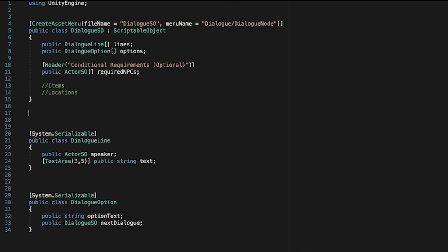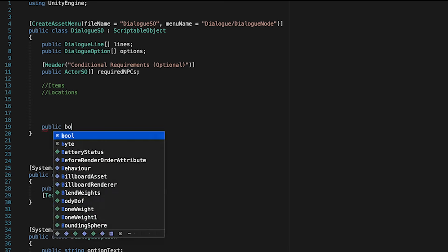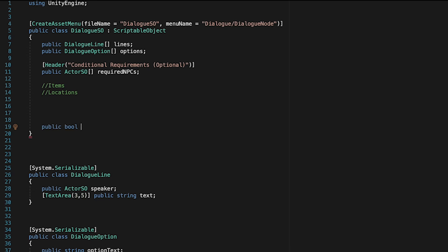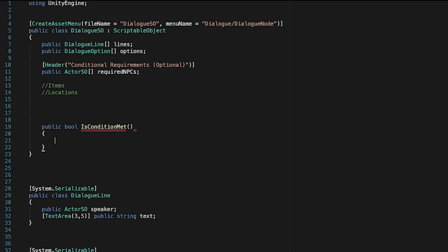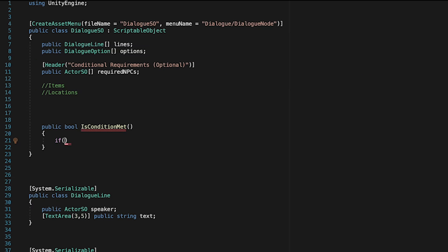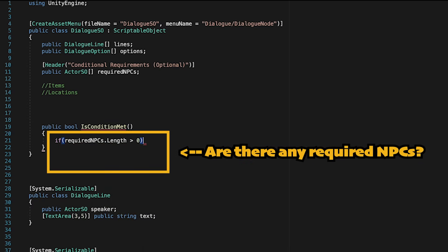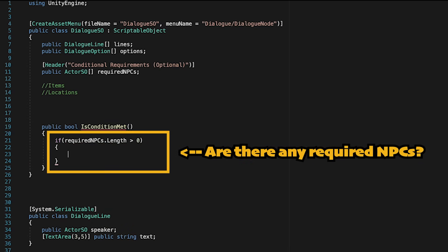So first off, down below where we declare all of our variables, let's create a new public bool method. We'll call it is condition met. And this is just going to check every condition for the current dialogue and return a value as to whether or not we've met them or not. So firstly, we'll check to see if required NPC's length is greater than zero, meaning there's at least one NPC we need to talk to.